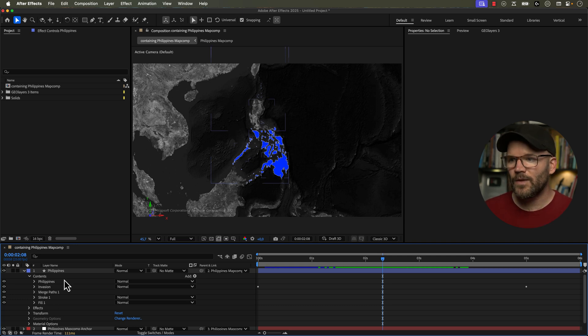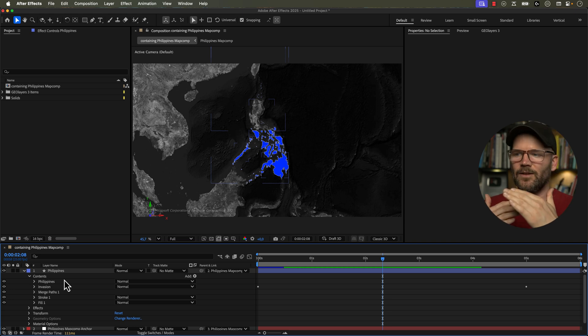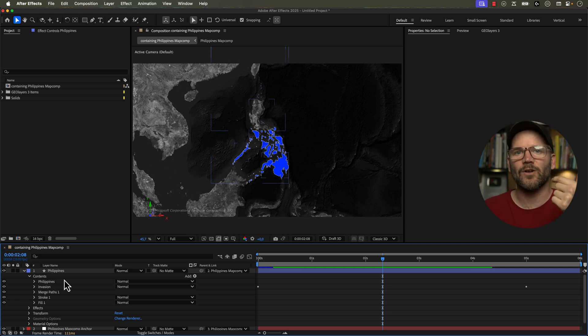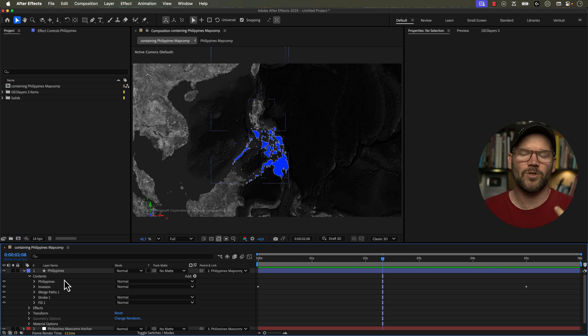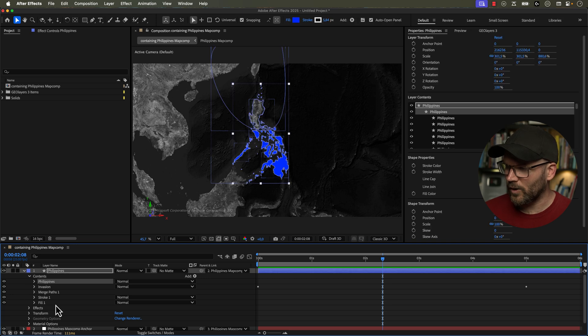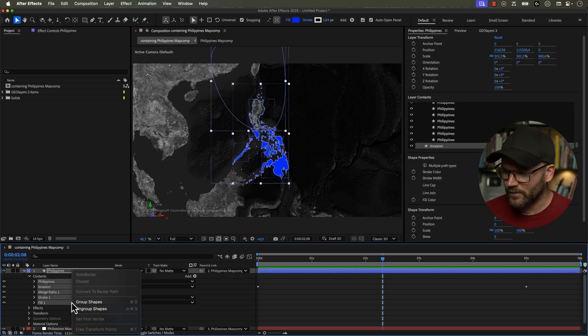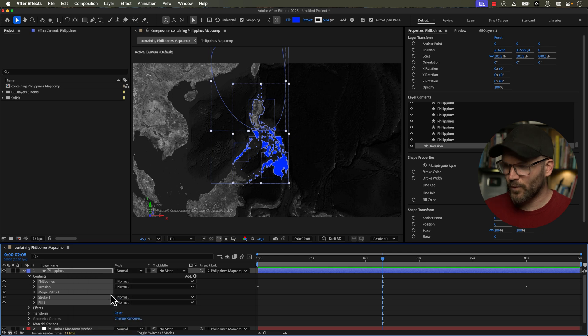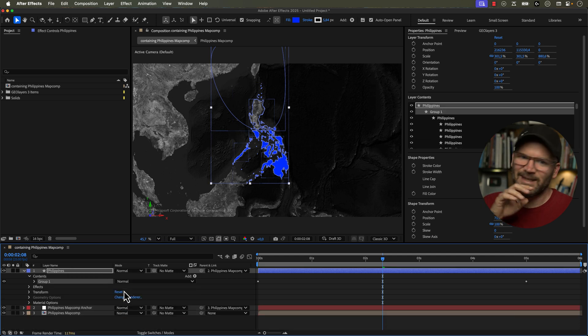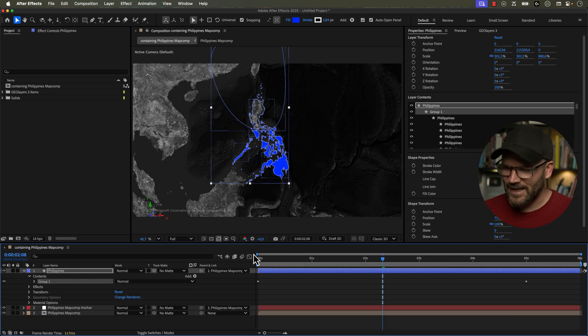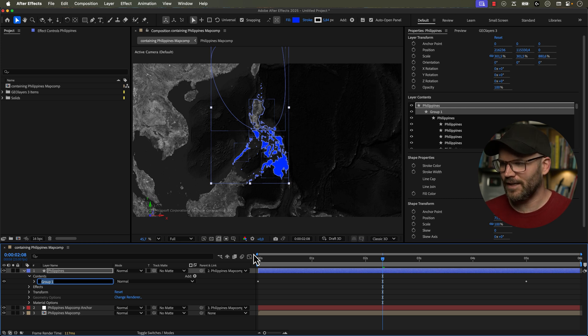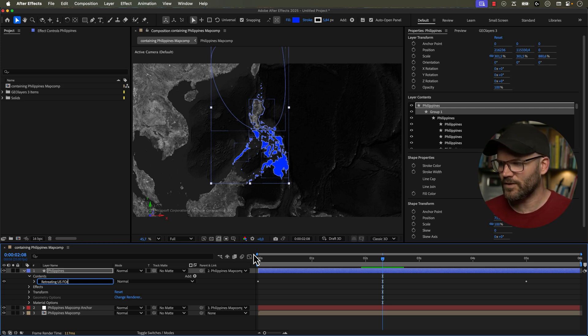So to do that now, all we really need to do is group all of this together and then invert, like just change the merge mode. So the way that we do this is we grab all of these elements that we have just created, right click over here and say group shapes. So we're grouping the group shapes and then the other group shapes, it gets pretty confusing. And now I can just hit enter and rename this and call it retreating US forces or whatever we want.